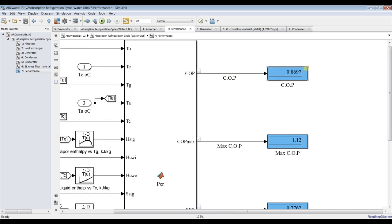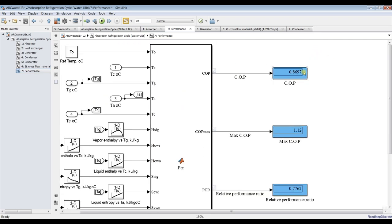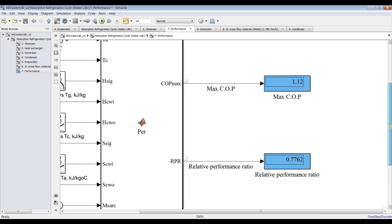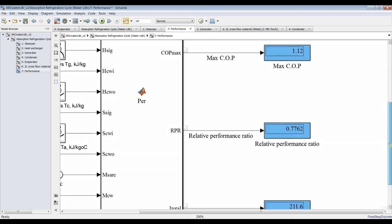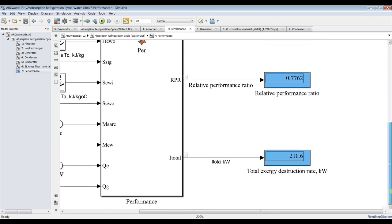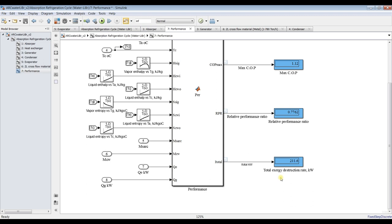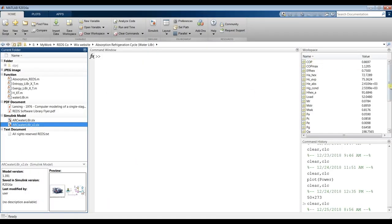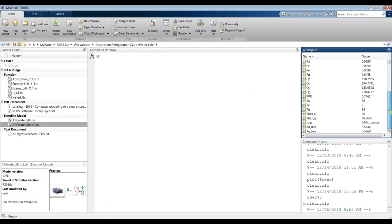For performance, we can calculate the coefficient of performance — COP actual and COP ideal maximum — and a ratio of these two. We also have the total exergy destruction rate through the cycle. You can go to the MATLAB workspace and discover your results, or click on the Data Inspector.